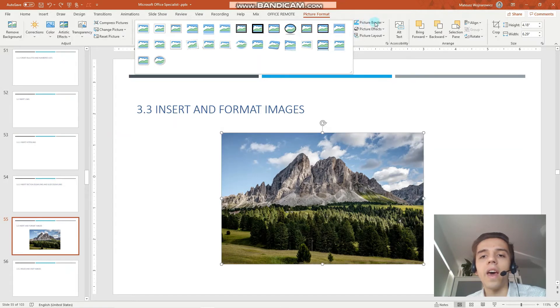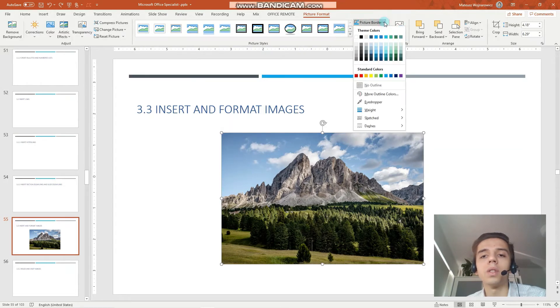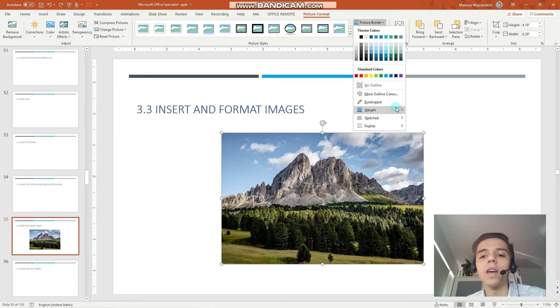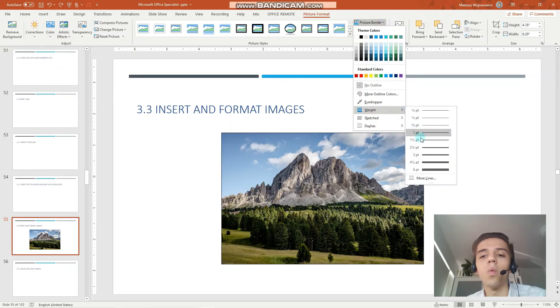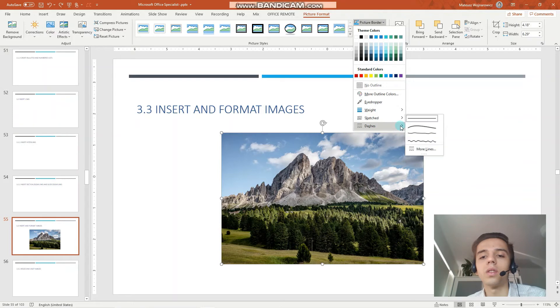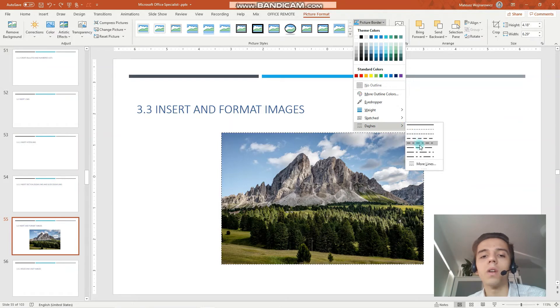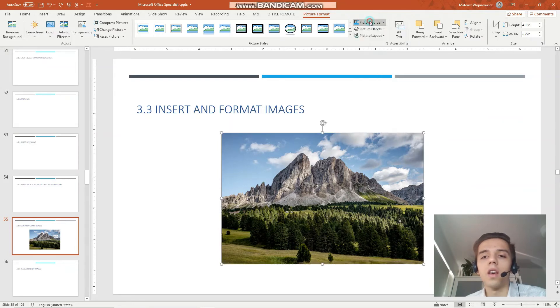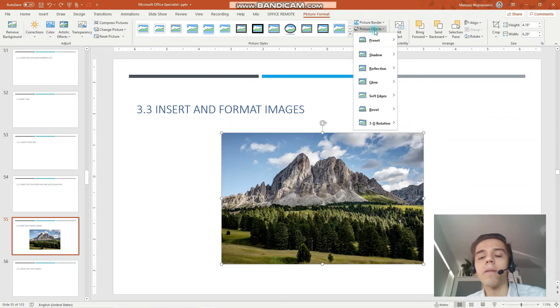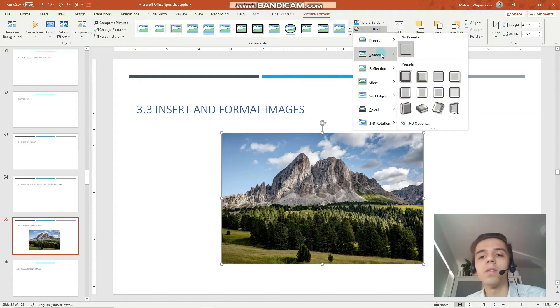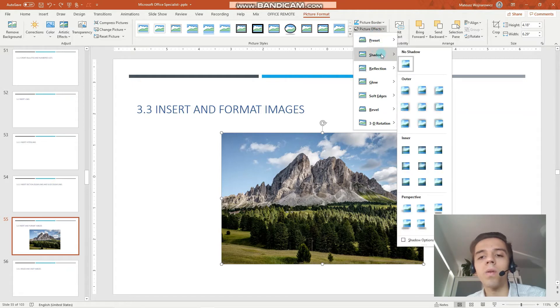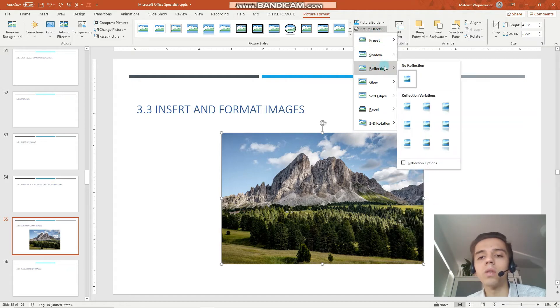Then we have some built-in picture styles with borders and shadows like that. And we can also choose these options individually. So picture border. We can choose weight to the border. We can choose the style of the border.